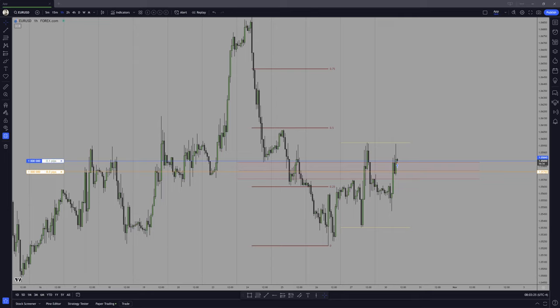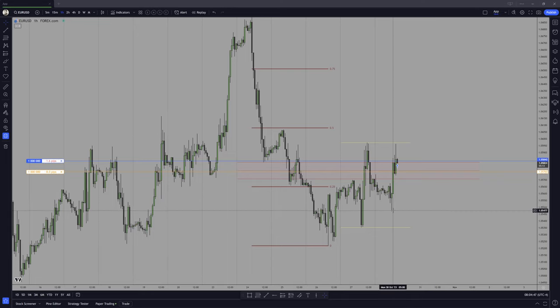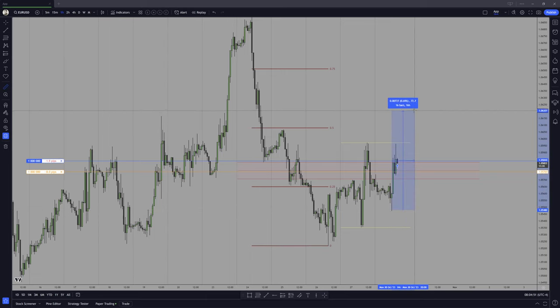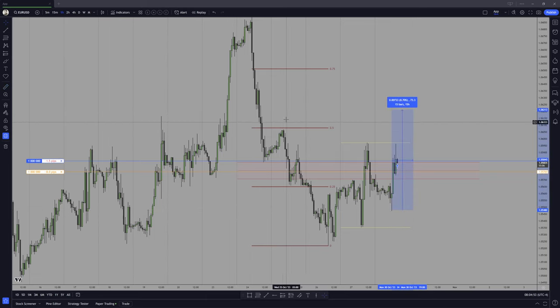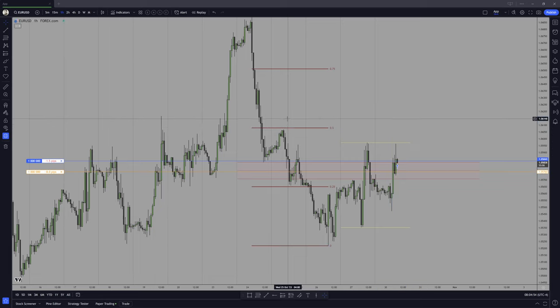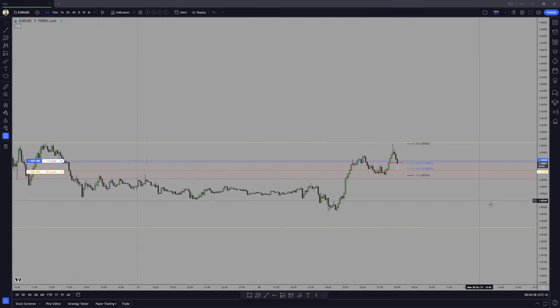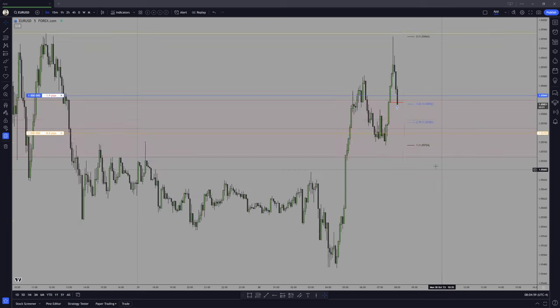So I was saying the average daily range for Euro on my MT4, which is the one I use, is 73 pips. Therefore a move from here to here would fulfill that range and you can see it's way past 50%, so that's a good target.